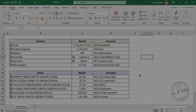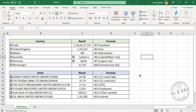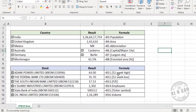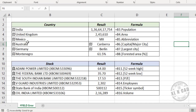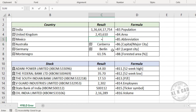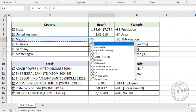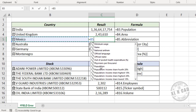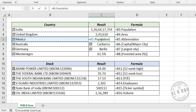Field error. Field error is related to rich data types, also known as linked data types, in Excel. We have some place names converted into the geography data type and some stock names converted into the stocks data type. In column C, we have information extracted from these data types using corresponding fields. For example, to get the population of Mexico: type equals, select the cell containing Mexico, and from the geography data type fields select 'population'. Pressing Enter gives the population of Mexico.